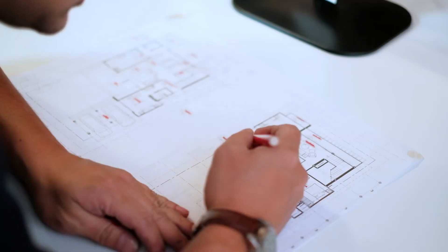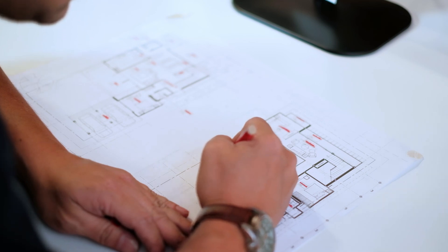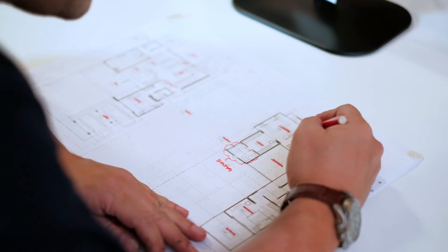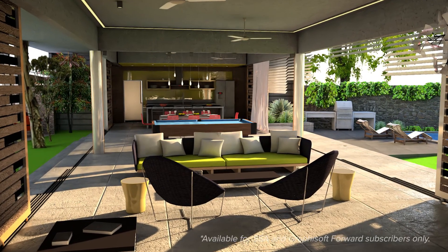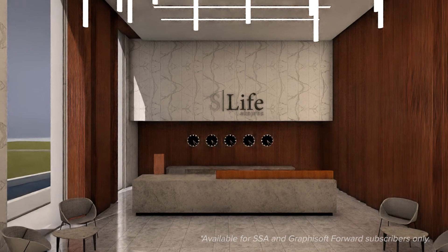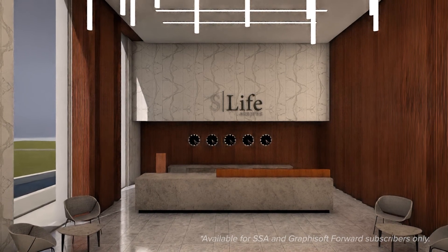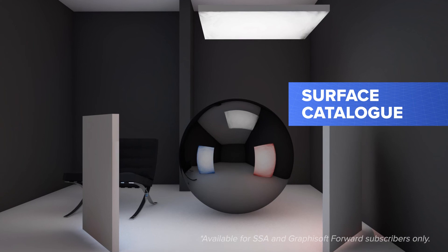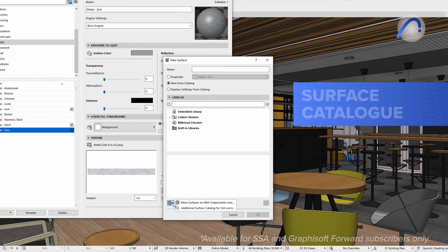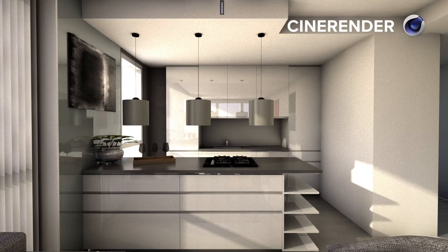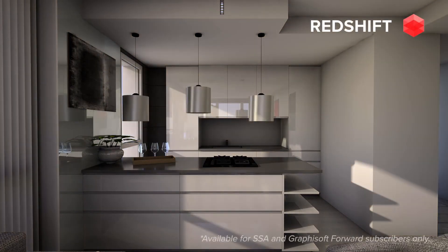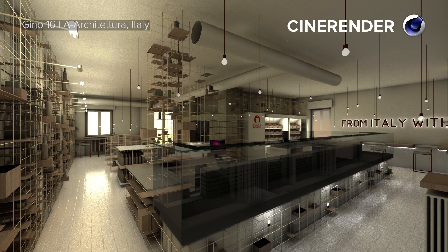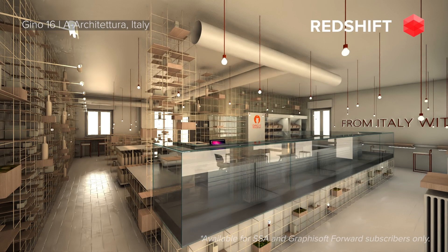You no longer need to be wary of tedious documentation tasks. Let your software do the work. High quality visualizations are essential to selling your designs to clients and getting their buy-in faster. We've updated the additional surface catalog with fresh surface content to visualize your design ideas with the Cinerender and Redshift rendering engines. Get a more realistic and contemporary look with these new textures in ARCHICAD without the need for third-party applications.